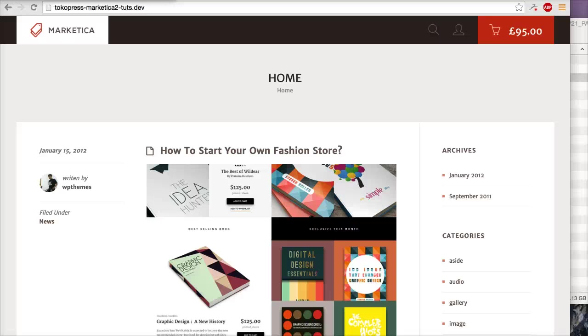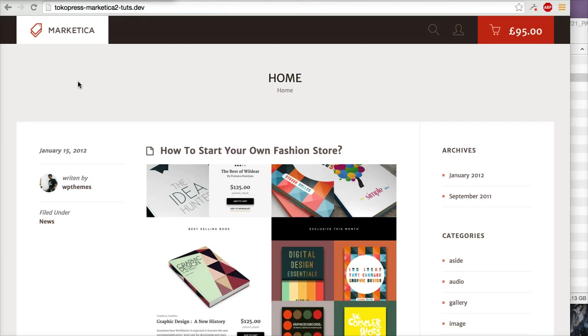In this video I will show you how to create a custom home page and blog page. This is the default home page for your WordPress website. Basically, it will show your blog page. If you want to create a custom home page, you can go to Pages.